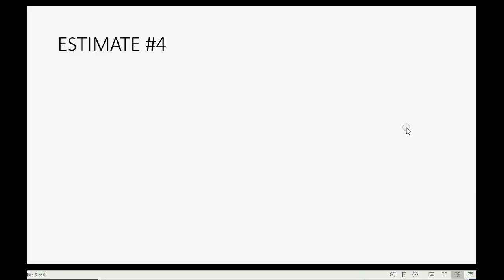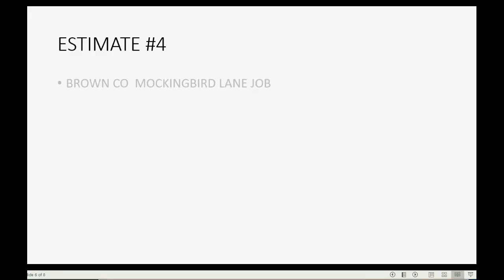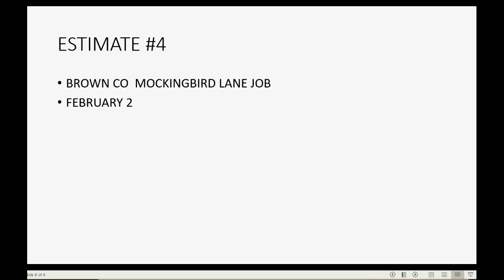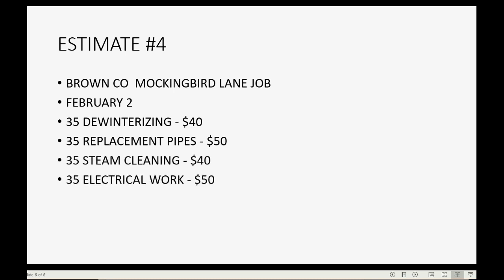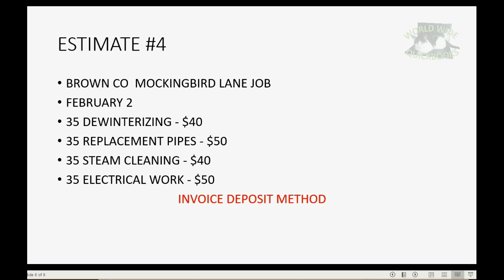Now let's make estimate number four. Estimate number four is for the Mockingbird Lane job under Brown Company. We will date it February 2, with 35 de-winterizing, 35 replacement parts, steam cleaning, and electrical work. Somewhere at the bottom of the estimate, we will write a note that we are using the invoice deposit method to receive the money for the down payment before we start the work.